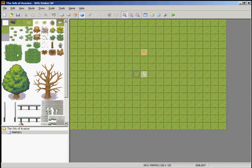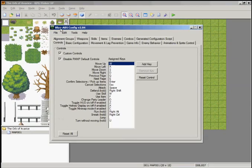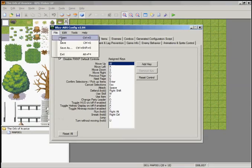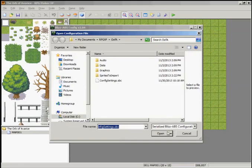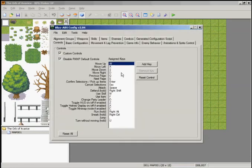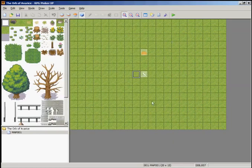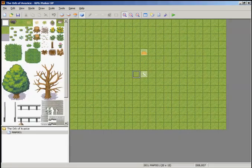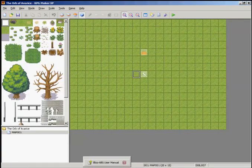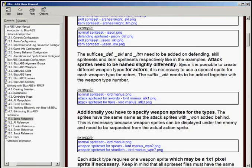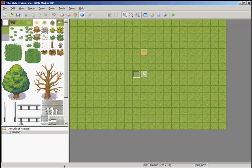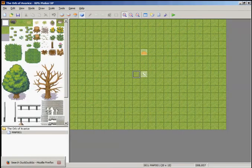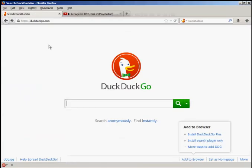What I need to do is open up the project we've been working on. Open up the configuration program, go to File, Open, and open up your configuration settings - that's a .sbc file. Click open on that so any changes we make later will be cumulative with the changes we made previously. I also need to open your Blizz ABS manual and open up a search engine.